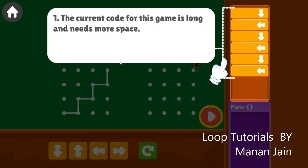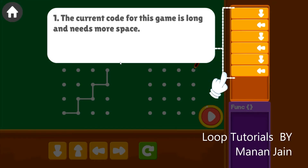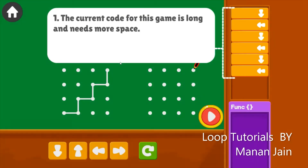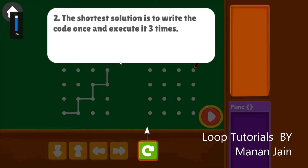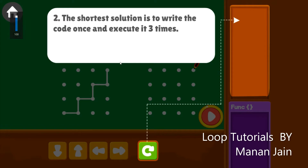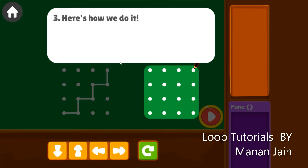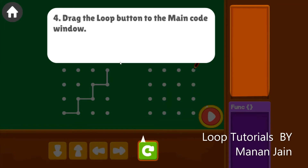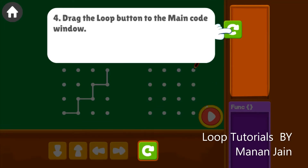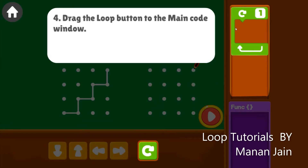The current code for this game is long and needs more space. The shortest solution is to write the code once and execute it three times. Here's how we do it: drag the loop button to the main code window.